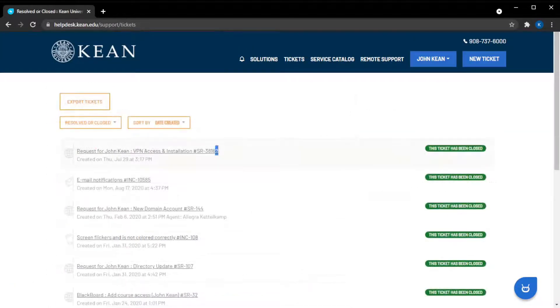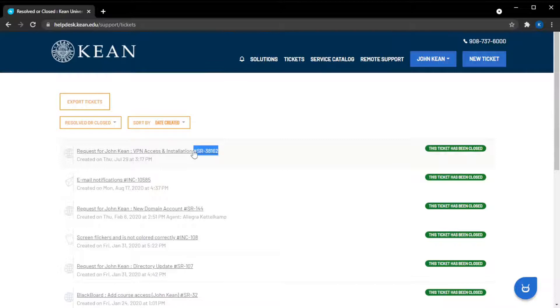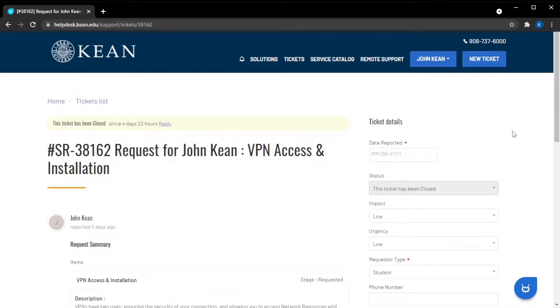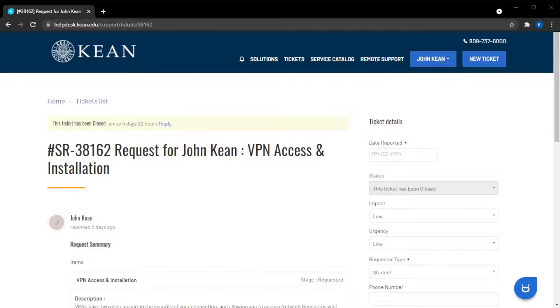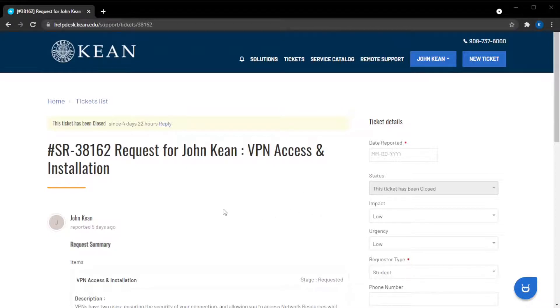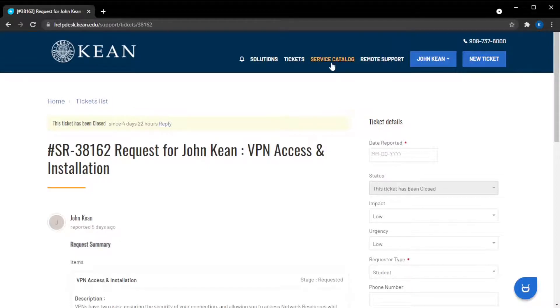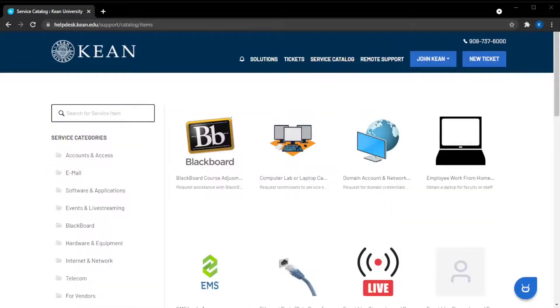SR is short for service requests. Service requests are for more routine formal procedures. Usually nothing has gone wrong. These tend to be logistics like purchasing or setting up access. Many of the previous paper forms have been converted to digital forms in the service catalog.